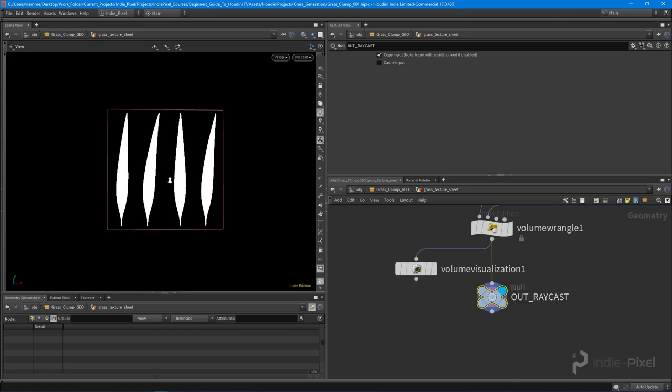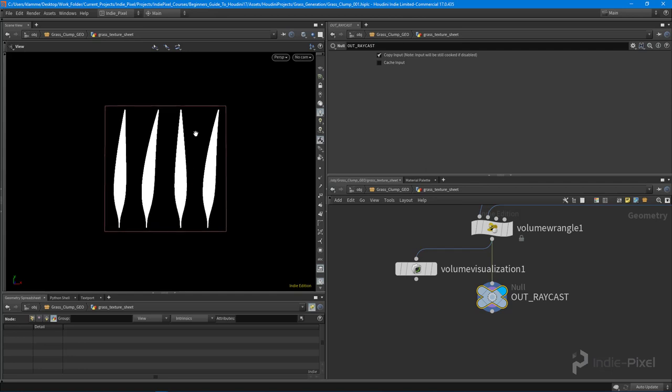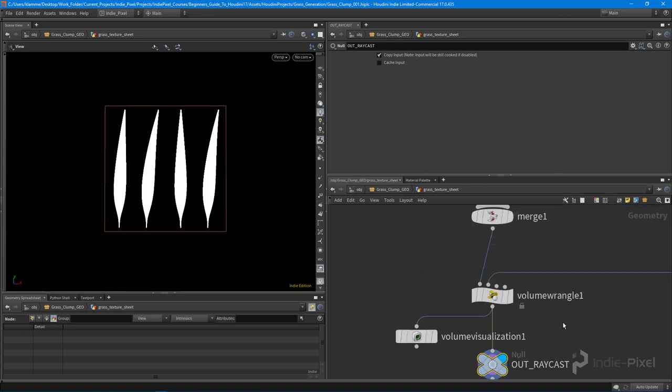Let's do another null and call it 'out_raycast'. So now we have all of our planes. In the next lecture we're going to talk about how to get this into an actual TGA or PNG format so we can actually use it in our game. Thanks so much.